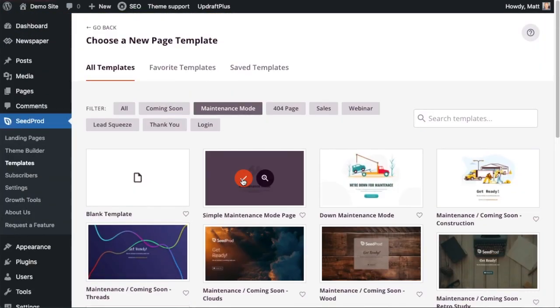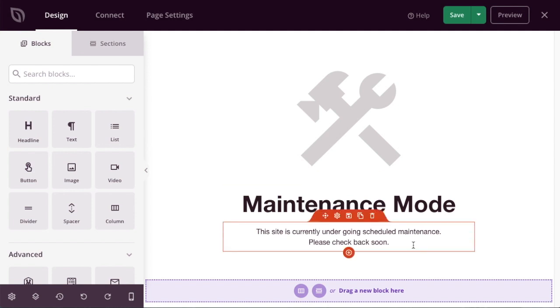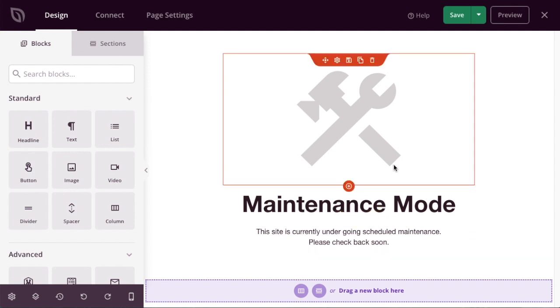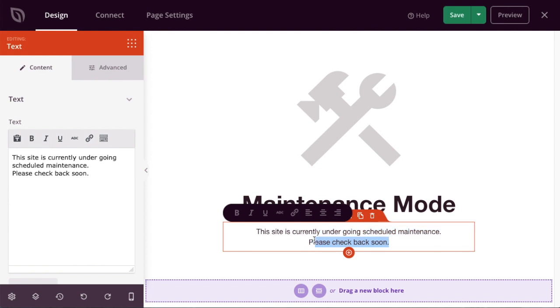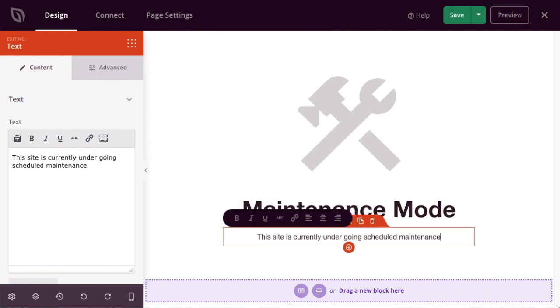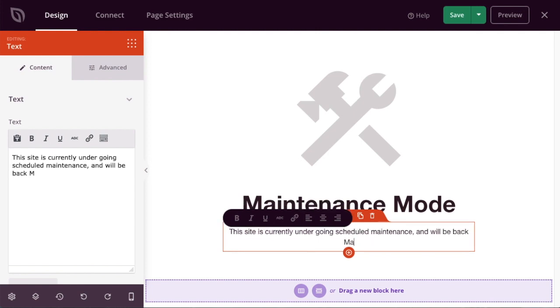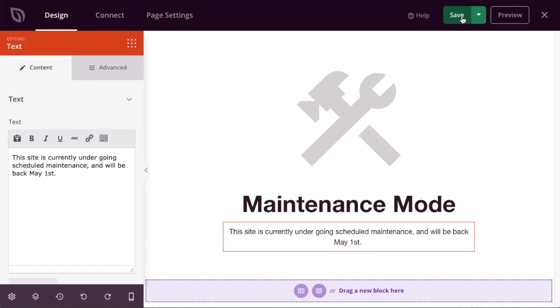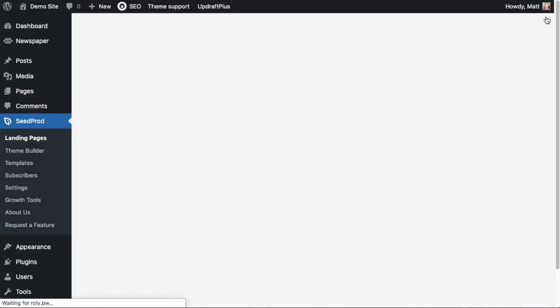And then you basically just edit the page if you want to. These pages are designed as templates so you shouldn't need to do a whole lot to them. This is basically what I wanted to say. Maybe I just want to add a specific date. So I'm going to edit this to get rid of that text and put 'this site is currently undergoing scheduled maintenance and we'll be back May 1st.' So then I'm going to click the green save button above and I'm going to exit out of this edit window by clicking the X in the top right hand corner.